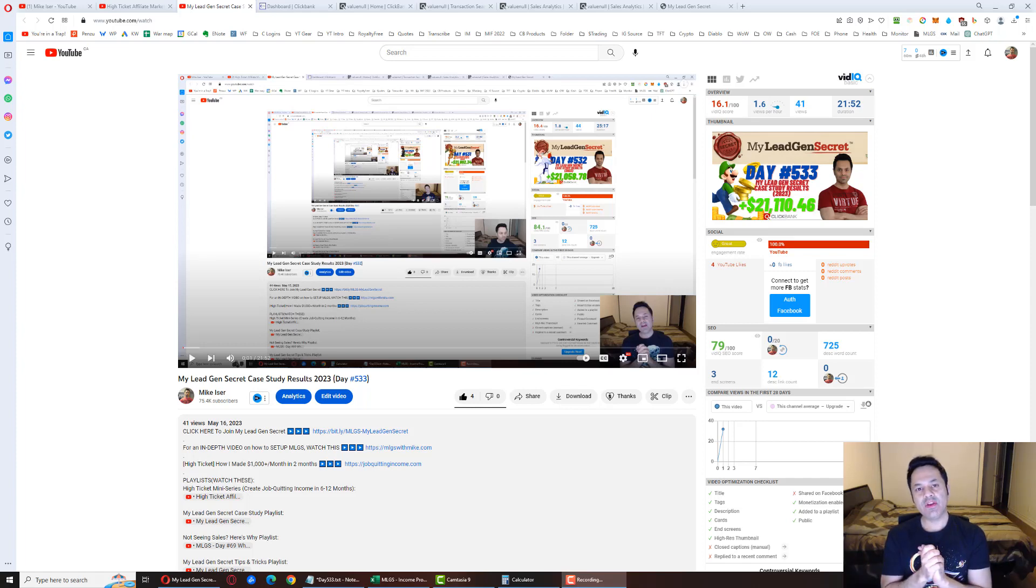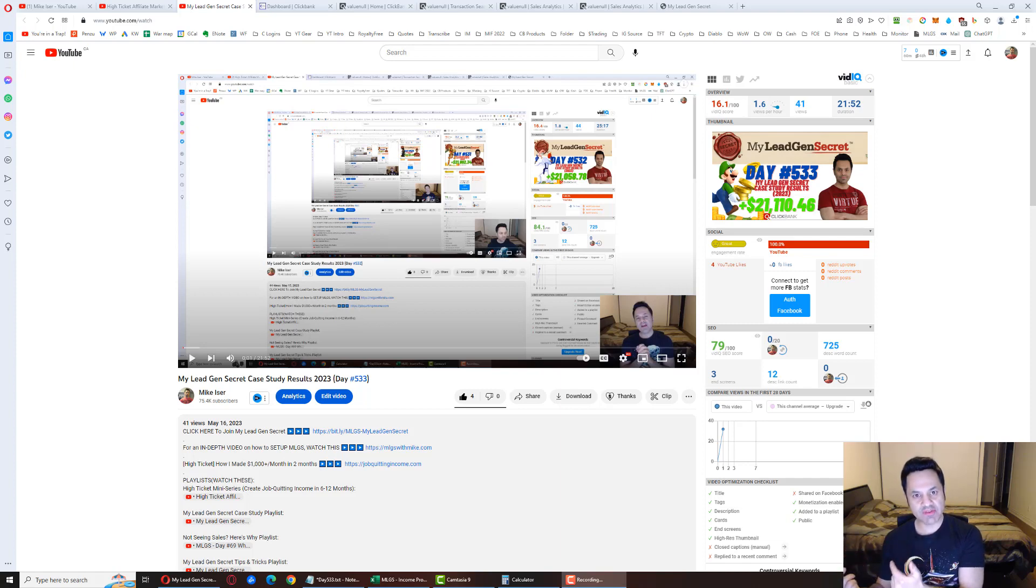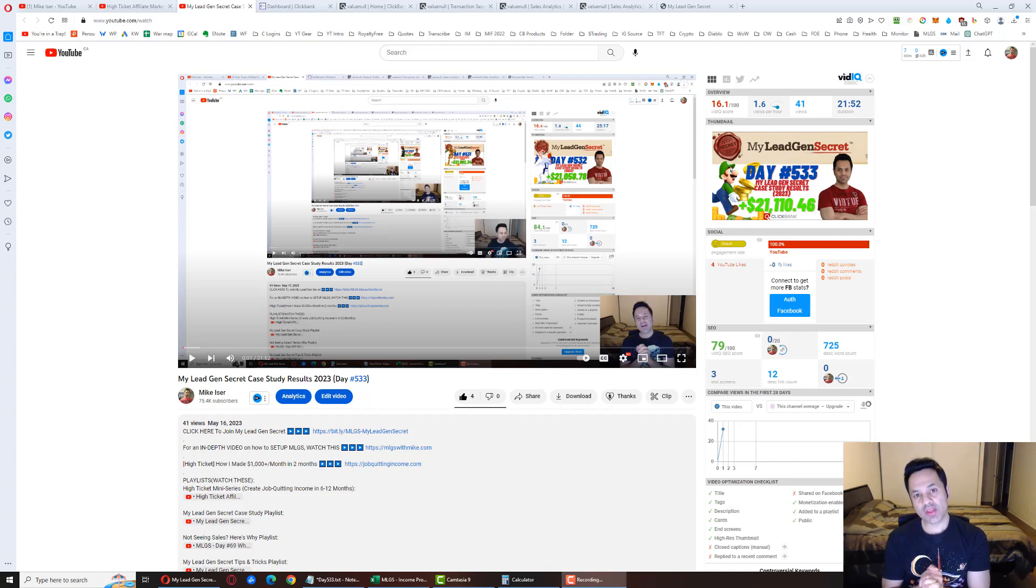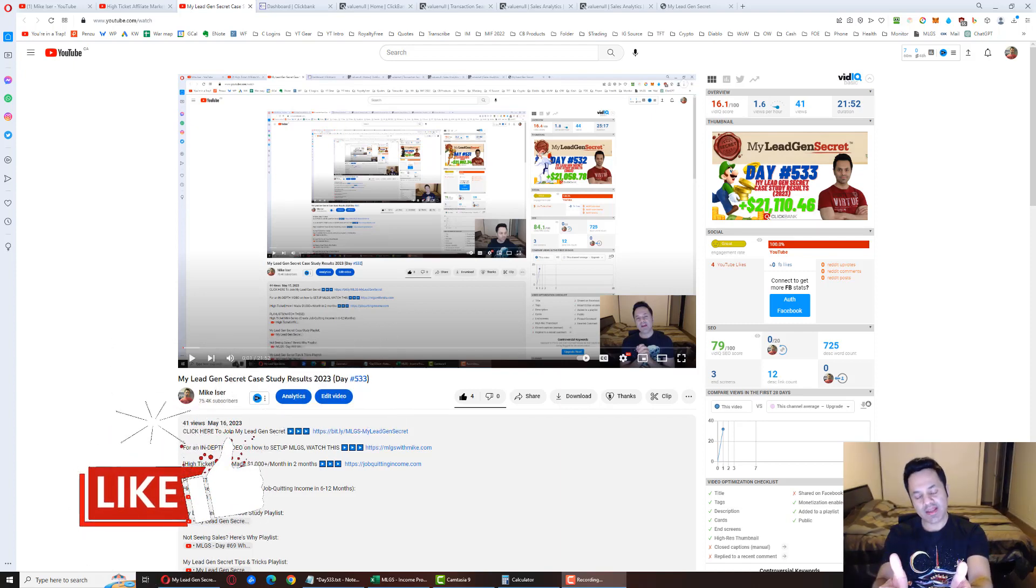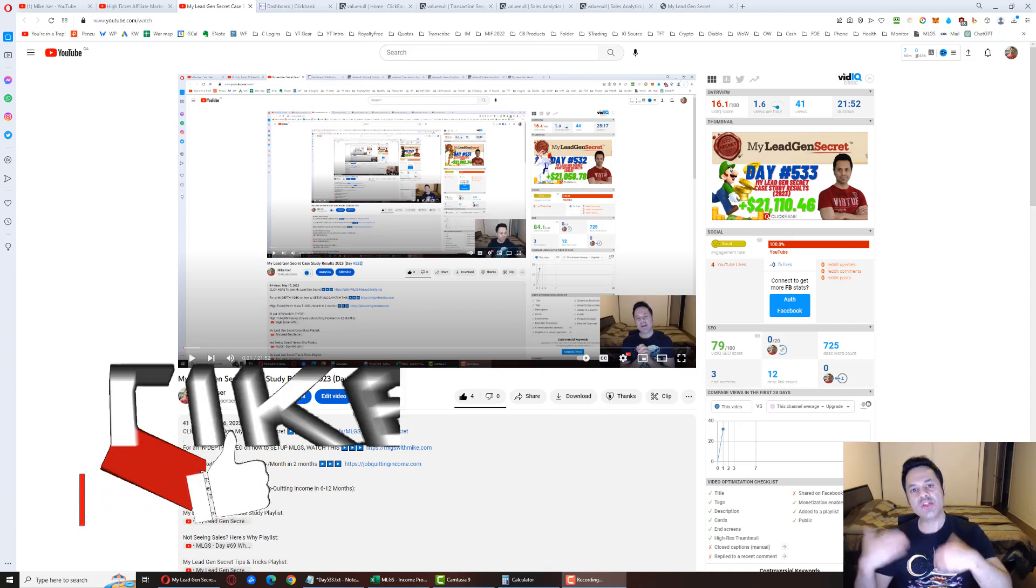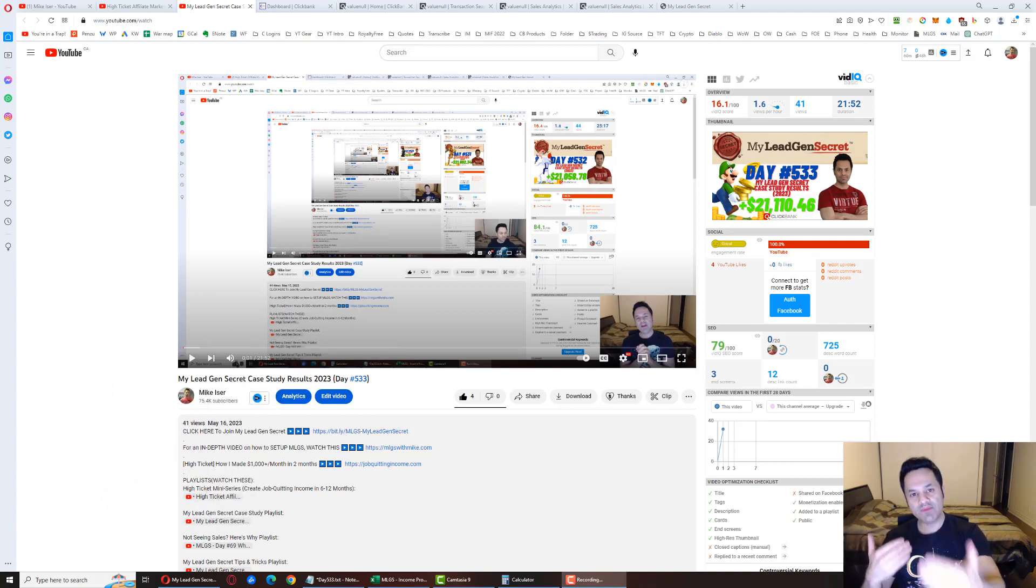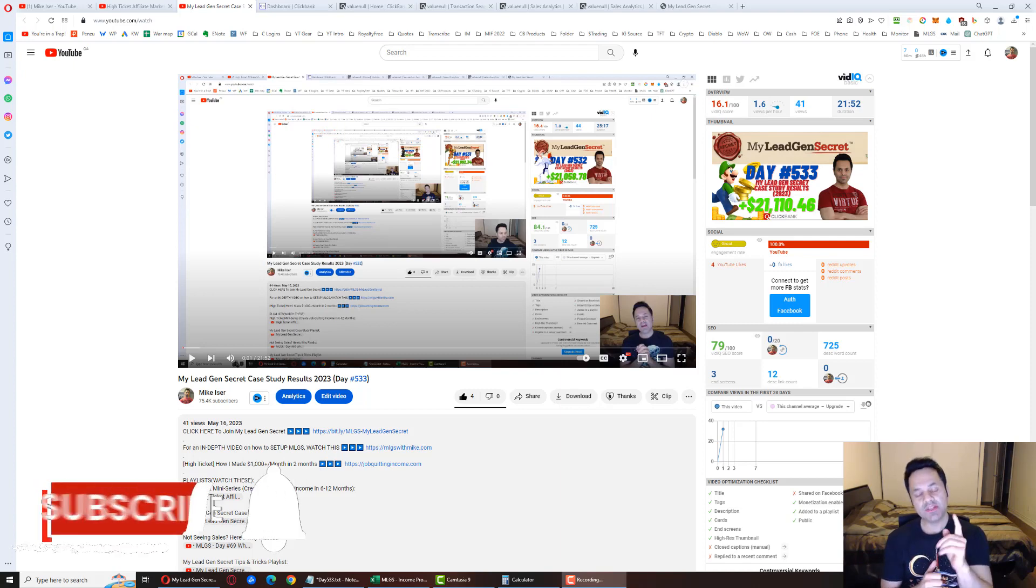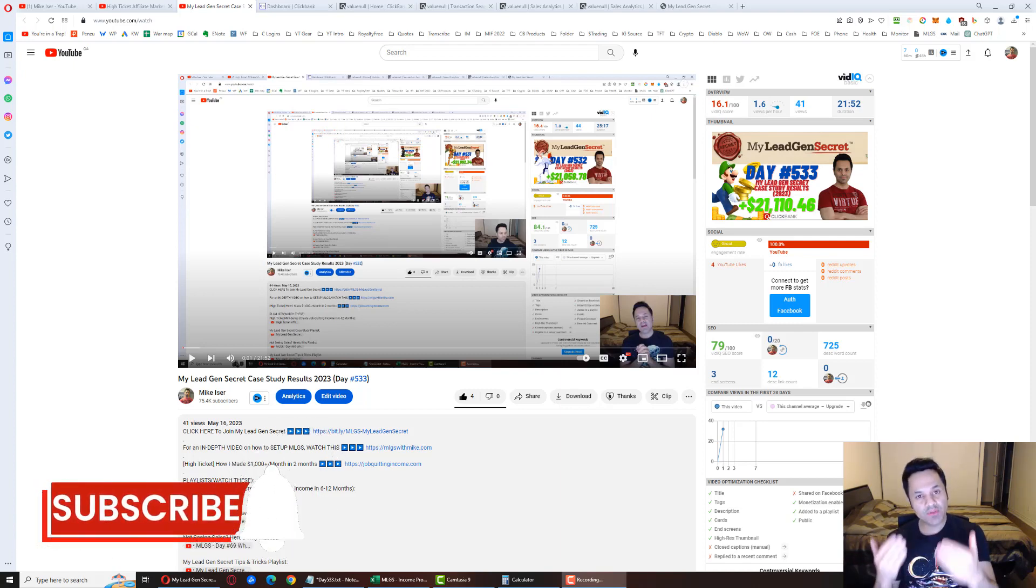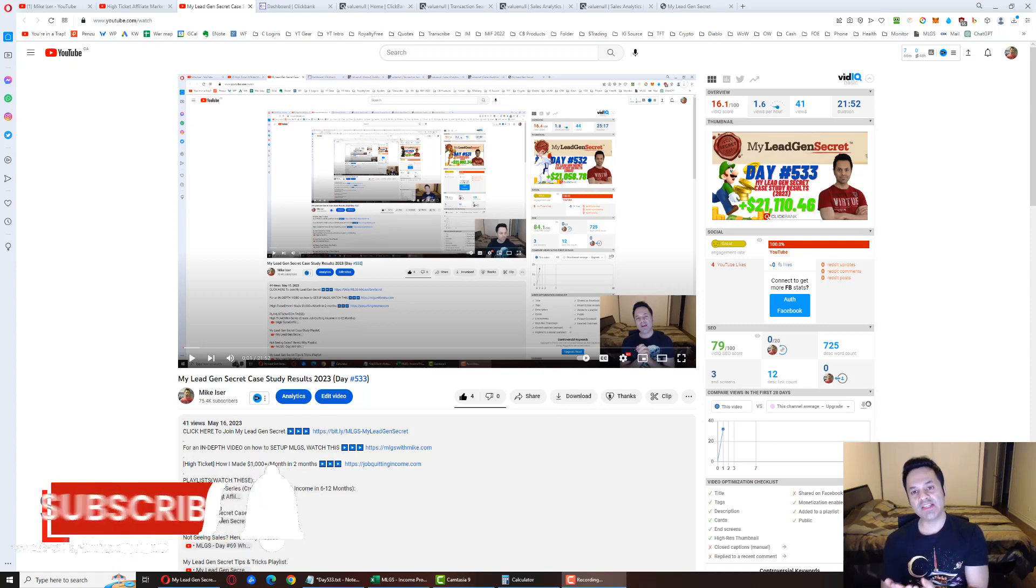We're at day 534 of my case study showing you the results that I'm getting using the MyLeadGenSecret system. But before we talk about the results for the day, if you enjoy these daily updates, do give the video a like. It's much appreciated. It helps the video out so that more people can find the channel and find the video. And if you haven't already, hit the subscribe and the bell icon to be notified of future videos as they're released.